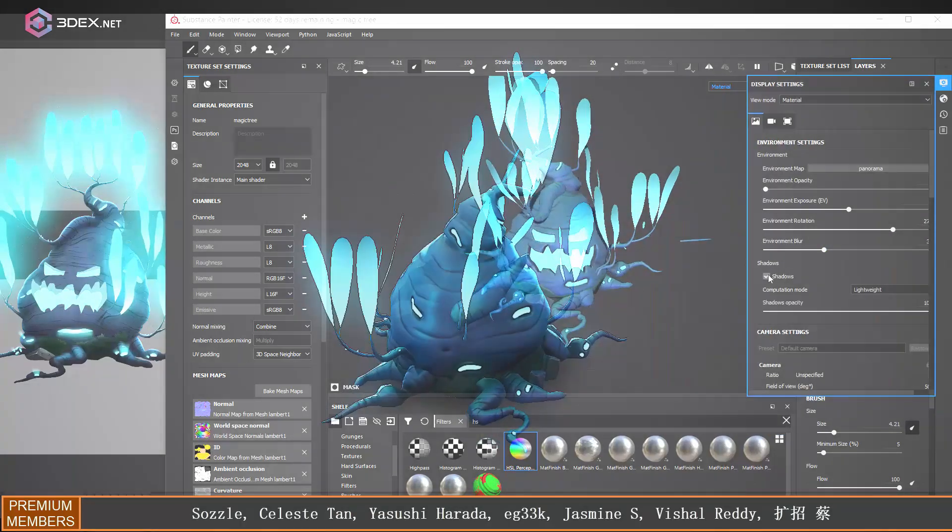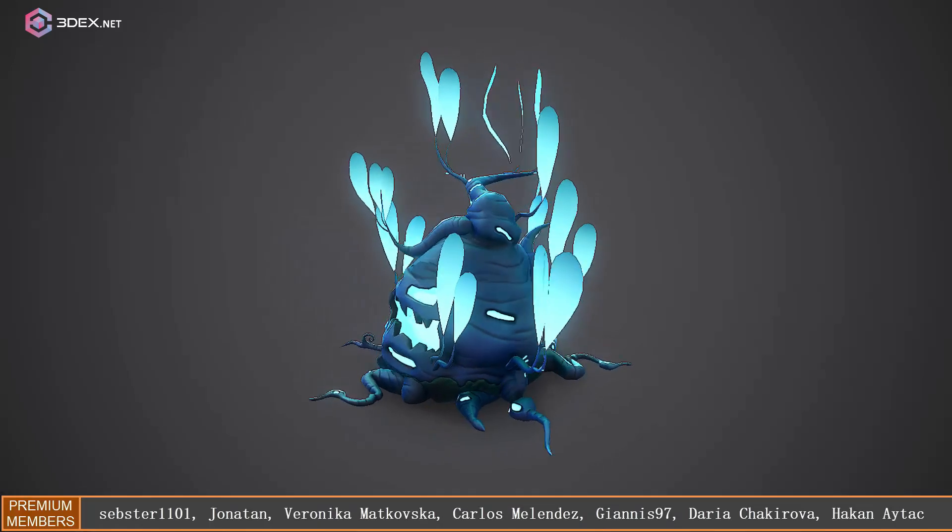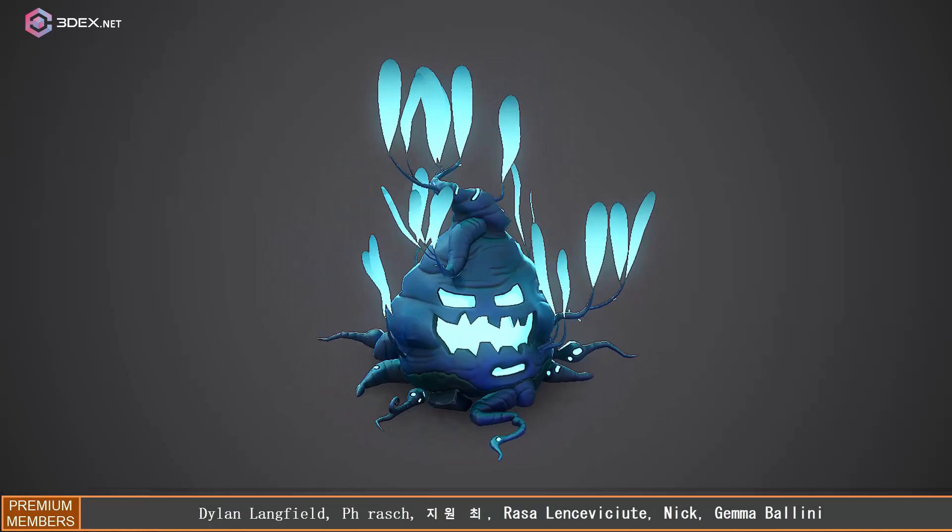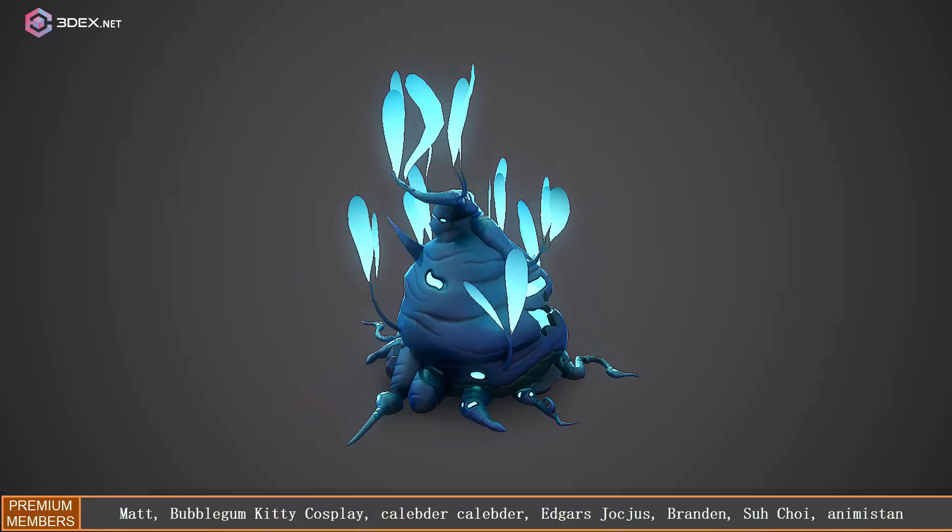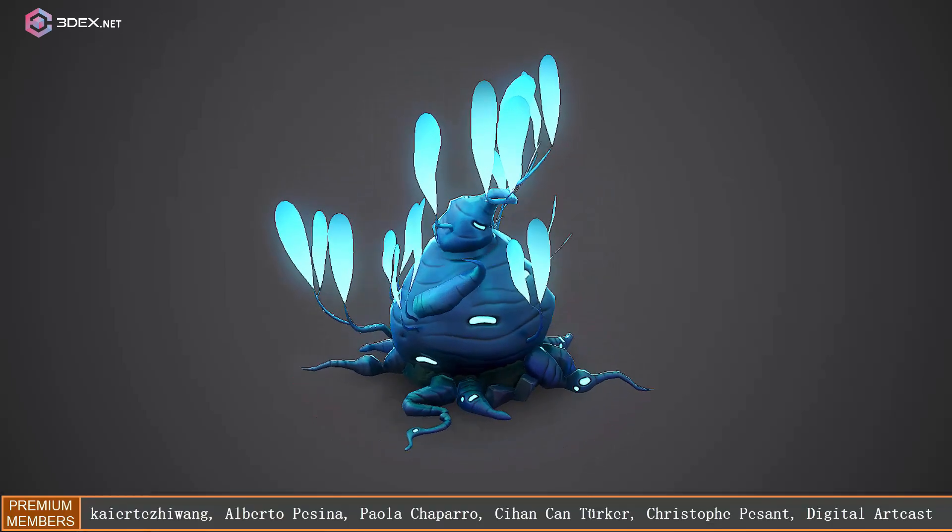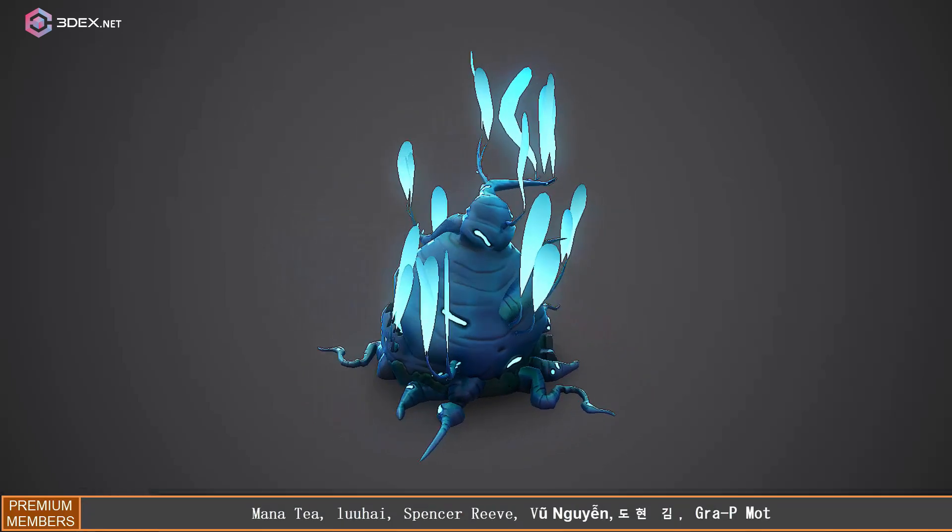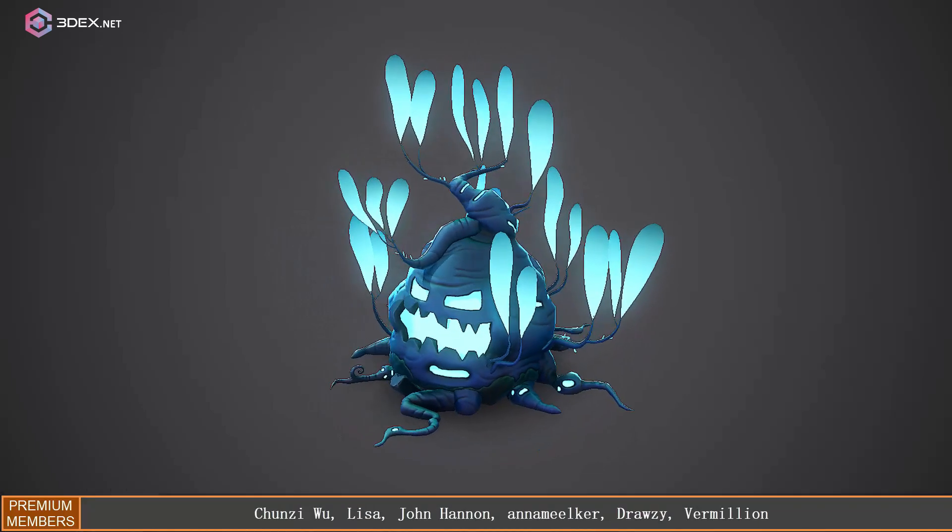So here is the final result. This is viewing it in Marmoset Toolbag. So if you like this video, make sure you hit the like button if you want to see more videos like this one. Subscribe to the channel and I'll hopefully see you in a future video guys.